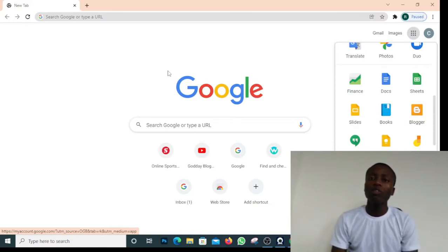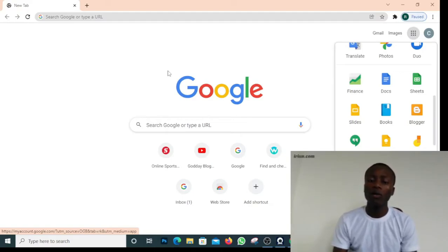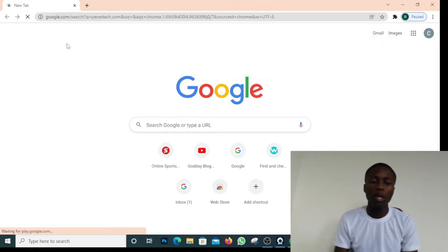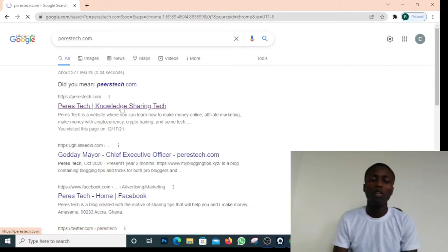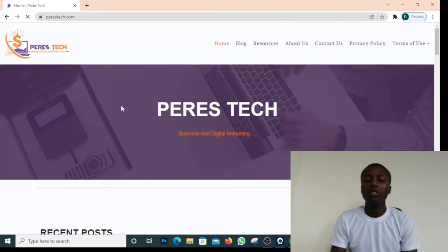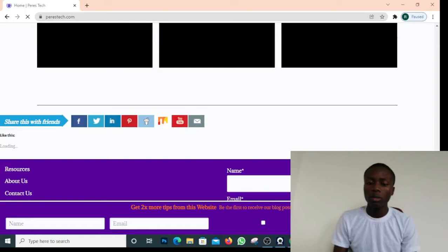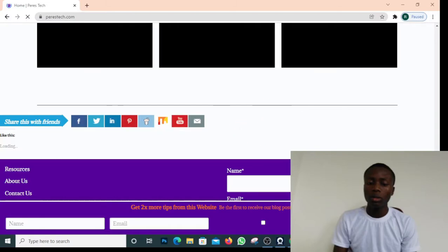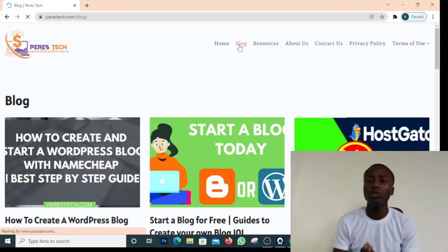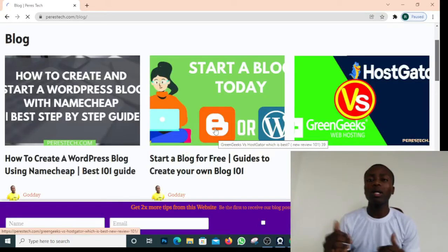Before you set up your blog, there are some things you need to do. First, you need to pick a niche. I'll assume you've already picked one, but if not, I'll drop a link in the description to an article on my website, perestech.com, that will guide you. My website is currently built on WordPress. Today what you're going to learn is 100% free — the only thing you need to buy is a domain name.